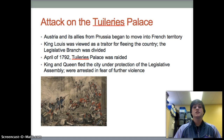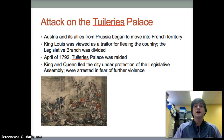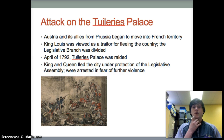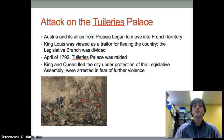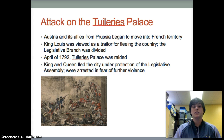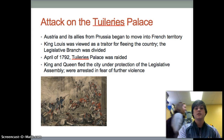Another main event was the attack on the Tuileries palace. Austria and its allies from Prussia began to move into French territory. King Louis was viewed as a traitor for fleeing the country, and the legislative branch was divided. In April of 1792, the Tuileries palace was raided, and the King and Queen fled under protection of the legislative assembly and were arrested in fear of further violence.